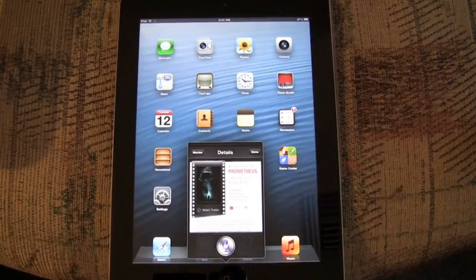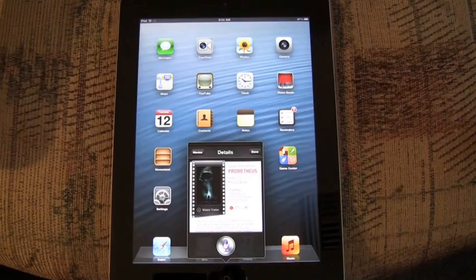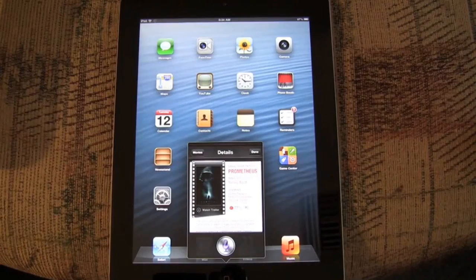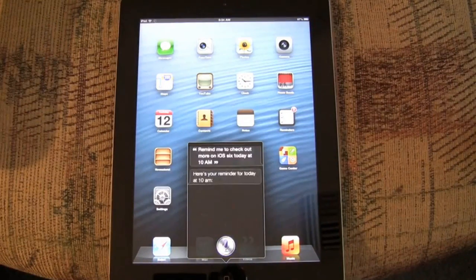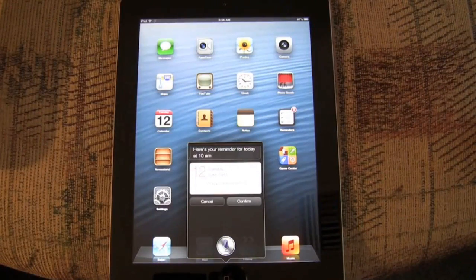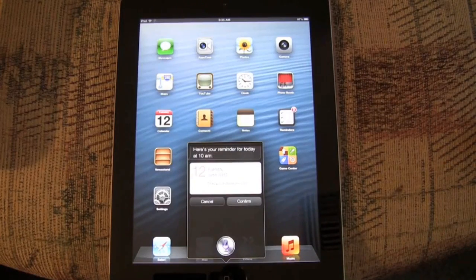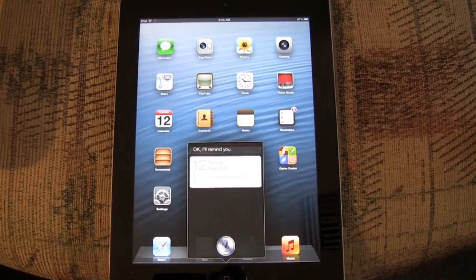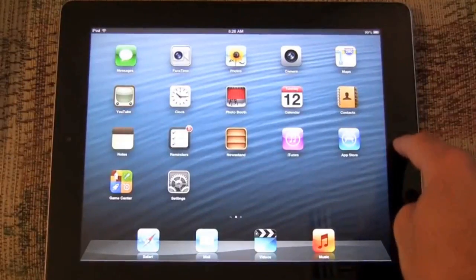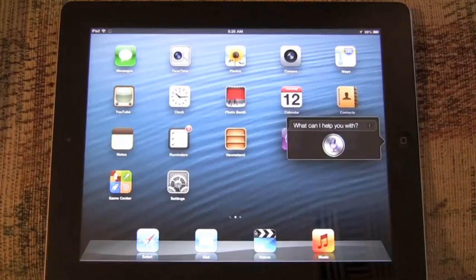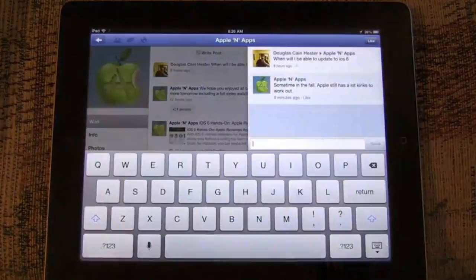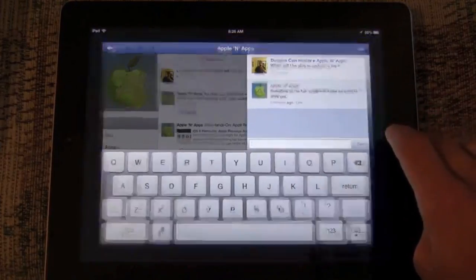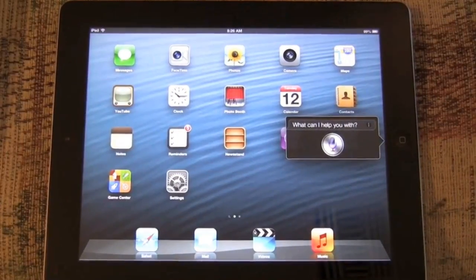Remind me to check out more on iOS 6 today at 10 a.m. Here's your reminder for today at 10 a.m. Shall I create it? Yes. Okay. I'll remind you. Launch Facebook. Launch Where's My Water.